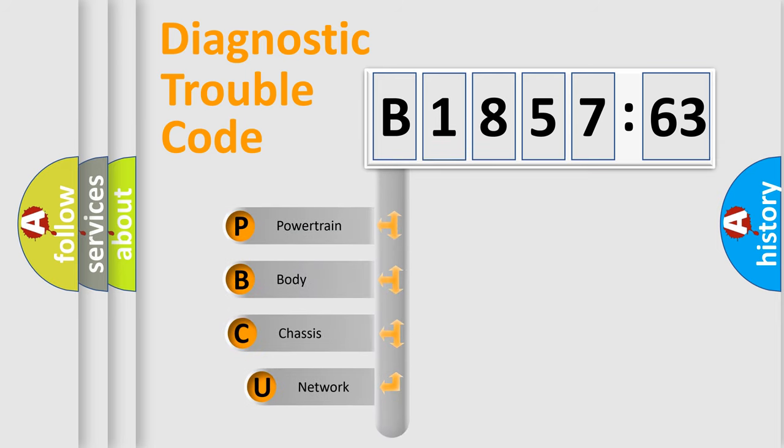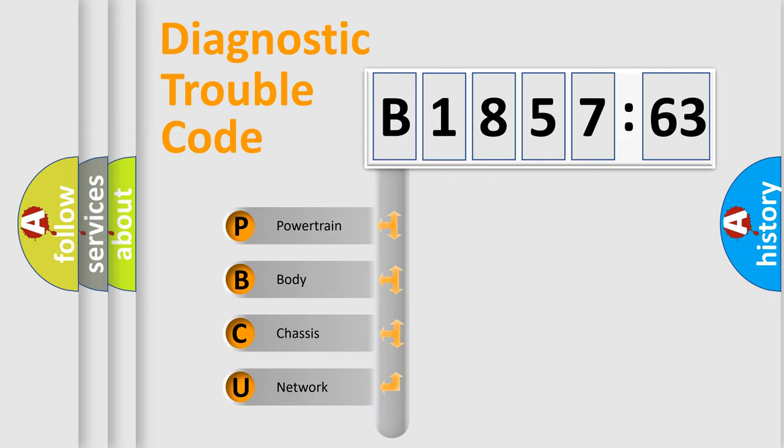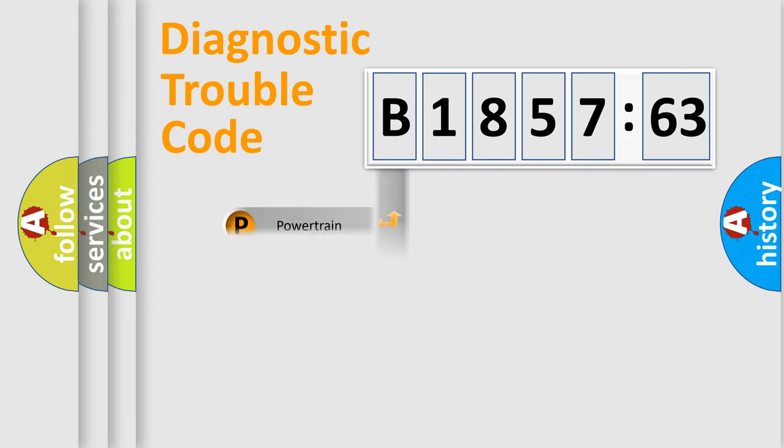First, let's look at the history of diagnostic fault code composition according to the OBD2 protocol, which is unified for all automakers since 2000. We divide the electric system of automobile into four basic units.